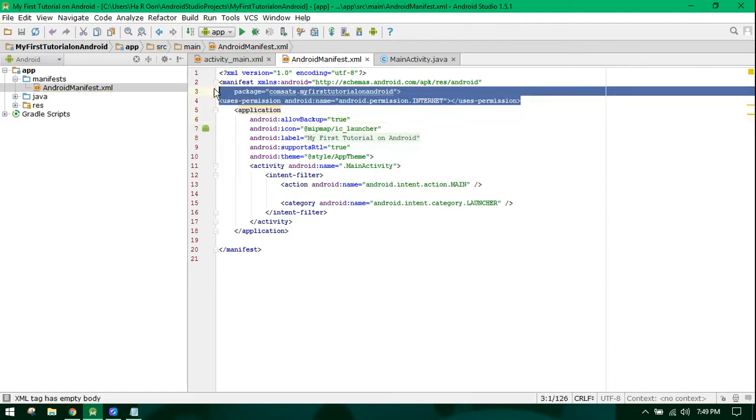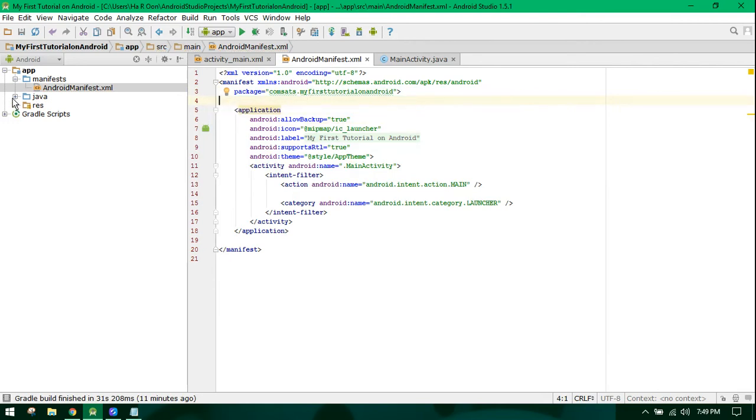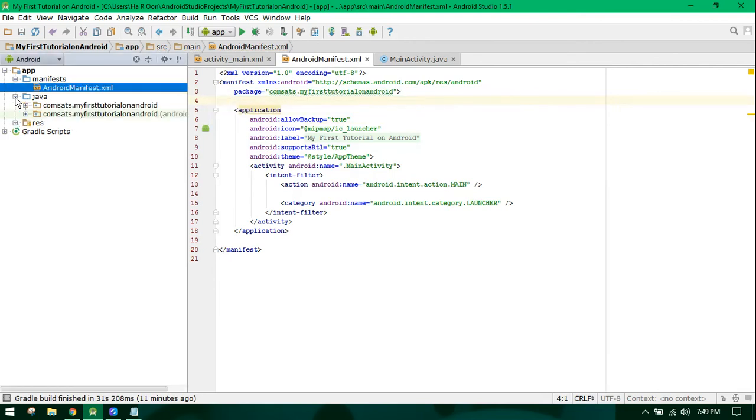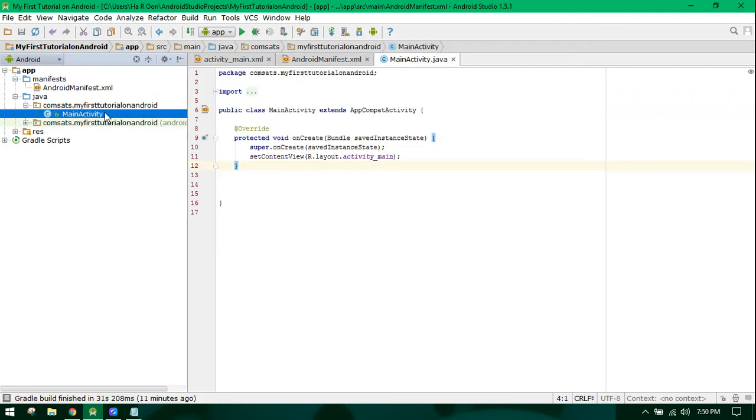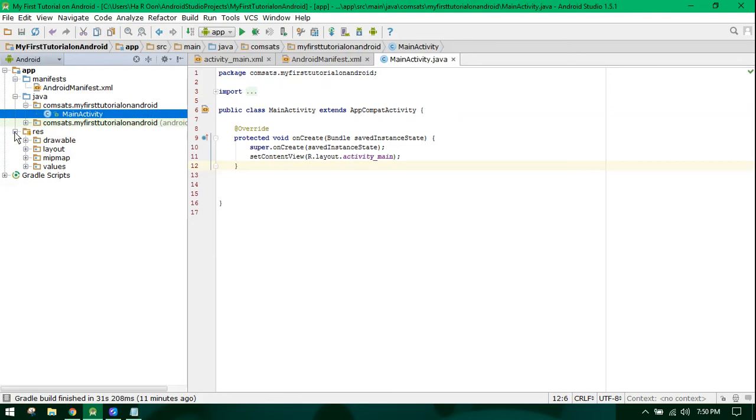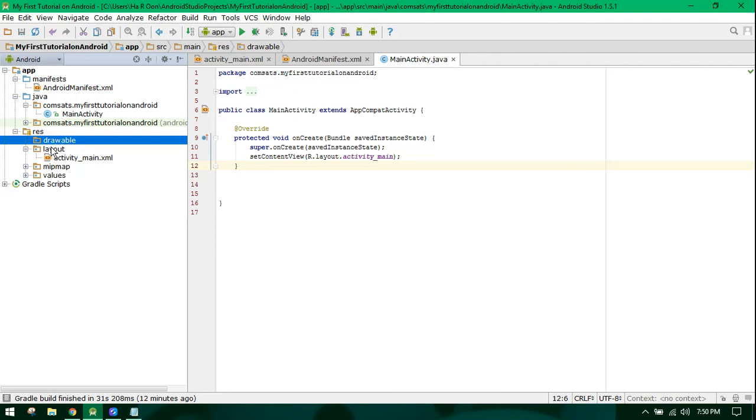Now let's move forward. In the resource folder, you have 'drawable.' If you want to show some images in your application, you can paste your images in the drawable folder. The layout folder contains all the XML or layout files.